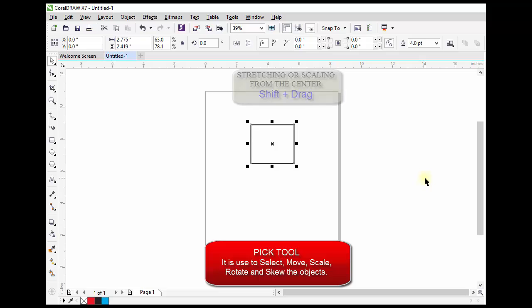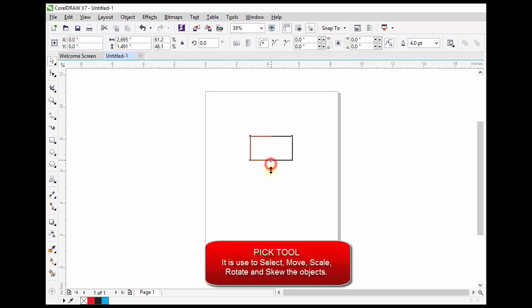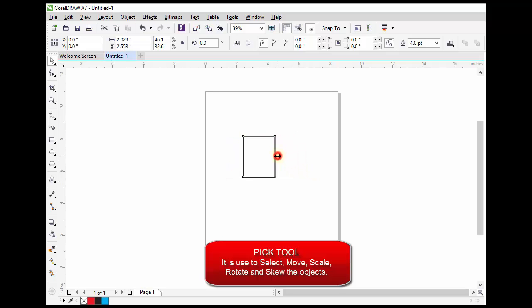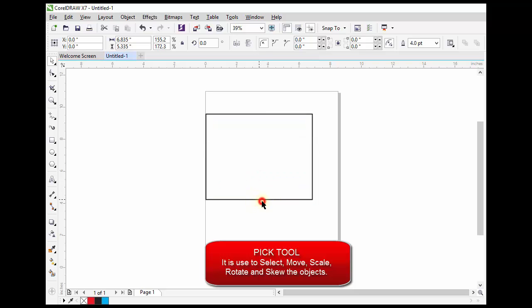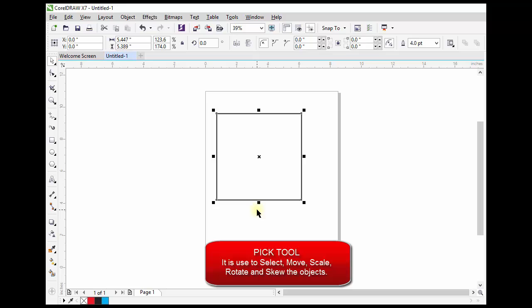To stretch the object, drag one of the stretching handles, holding down the Shift key if you want to stretch from center. The top and bottom stretching handles stretch the object vertically. The left and right stretching handles stretch the selection horizontally.